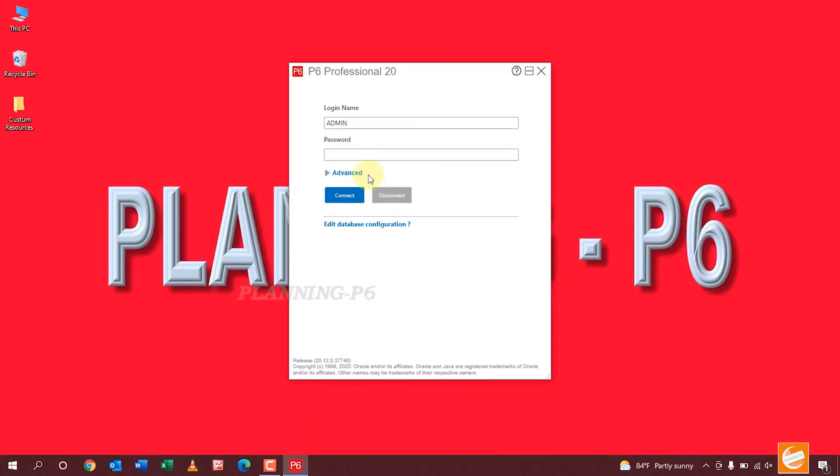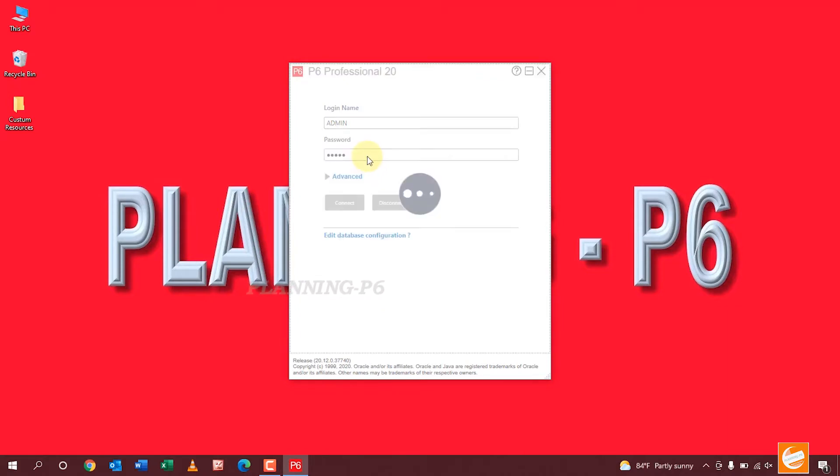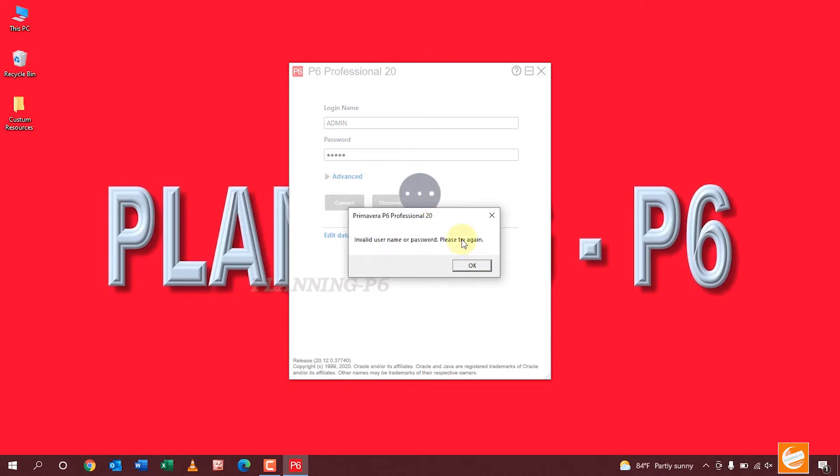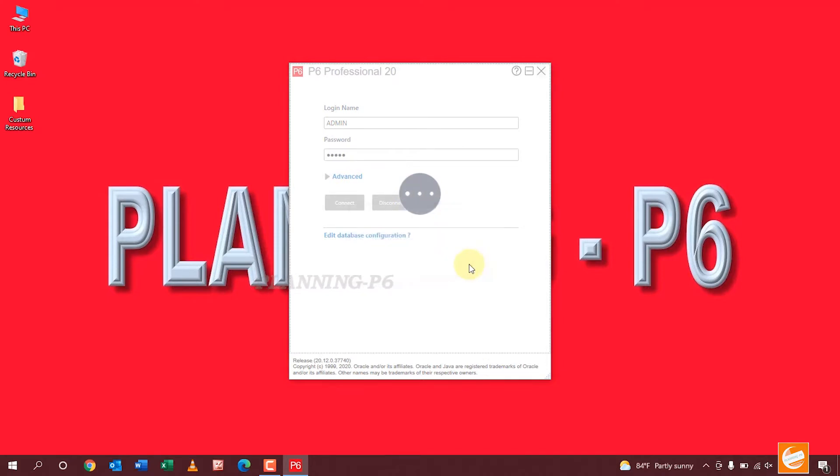From here, if we forget the password, it will show error. I put the wrong password here.